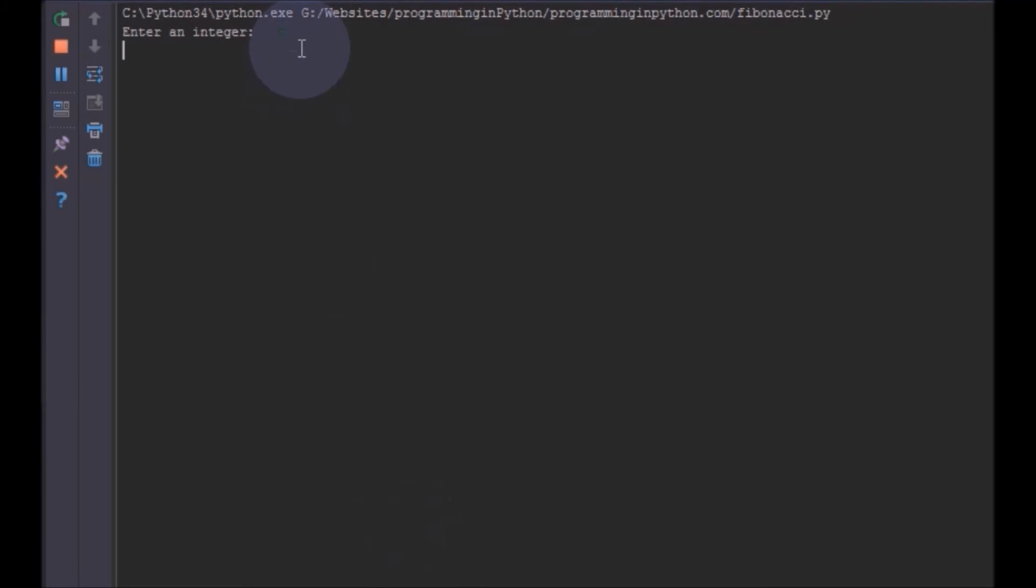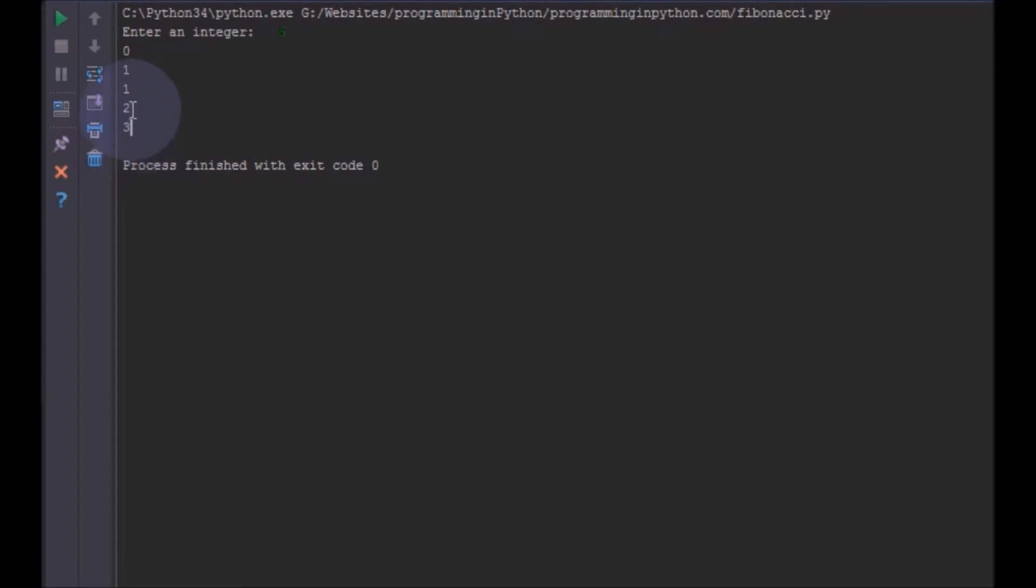I will enter 5. You can see up to 5 turns 0, 1, 1, 2 and 3. This 3 is the sum of these two numbers. This 2 is the sum of these two numbers.